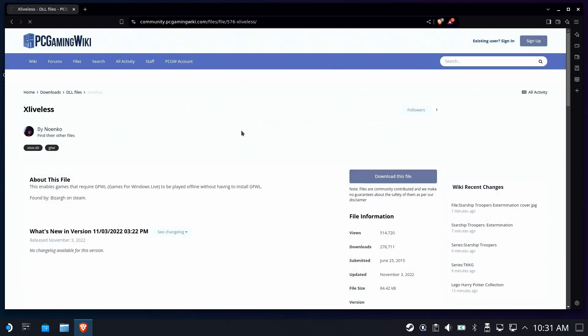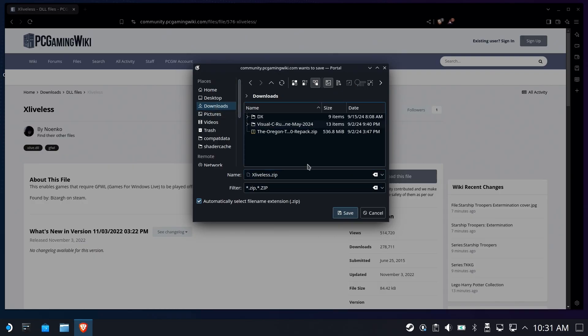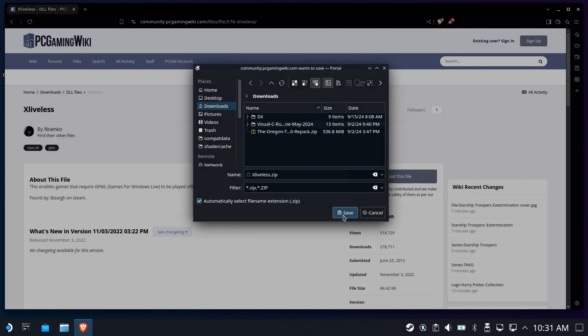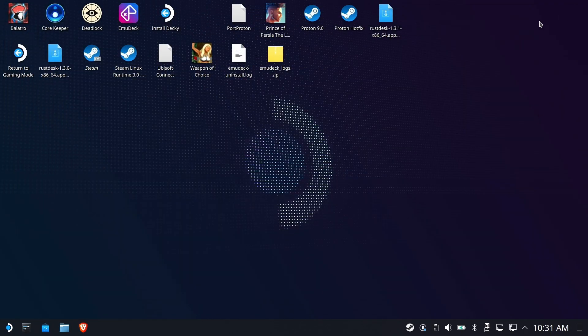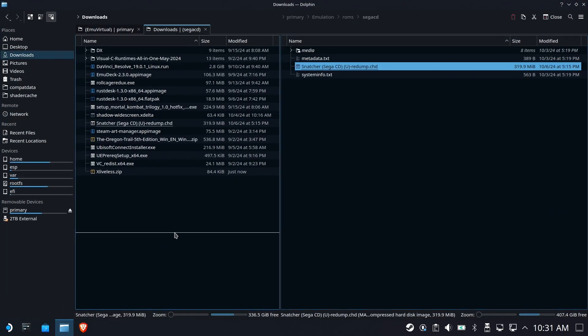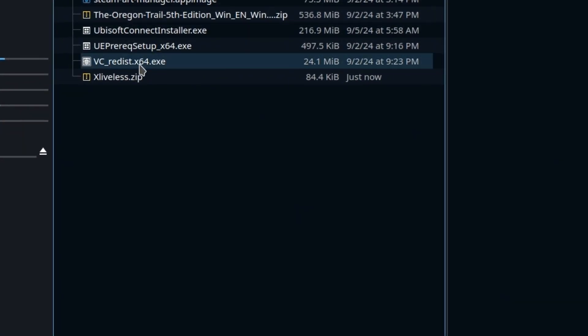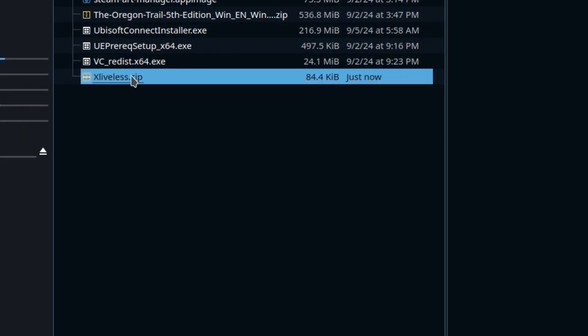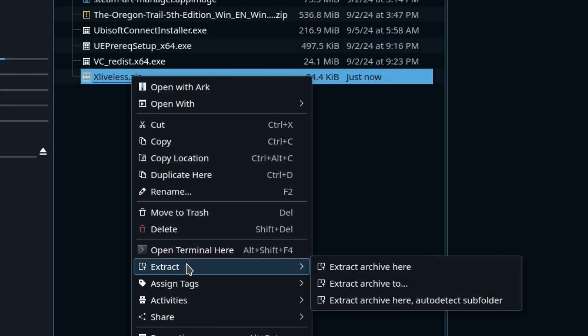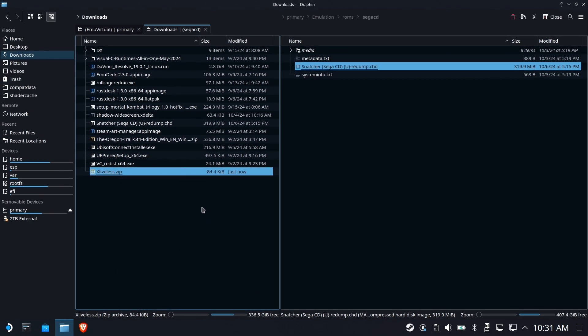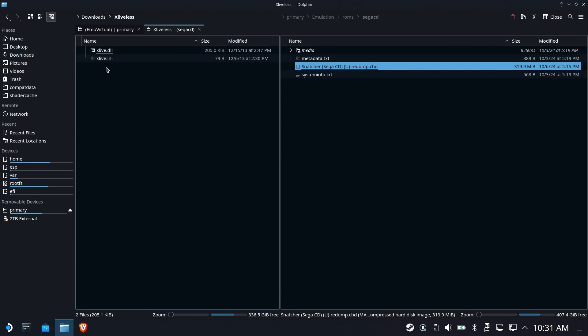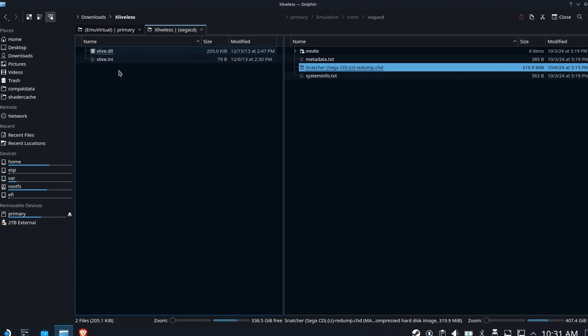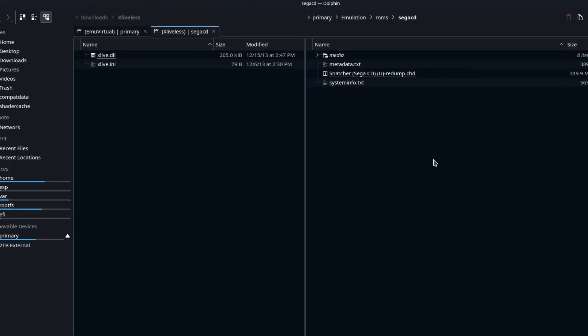Okay. So we've downloaded it. We've saved it to our downloads folder right here. Make sure it keeps the zip extension. Some browsers like to mangle extensions. Open up Dolphin and in our downloads folder, we'll find the XLiveless zip. Right-click, extract, and we're going to let it auto-detect a subfolder. That'll put it in its own XLiveless folder. These two files are the magic that are going to make this work.